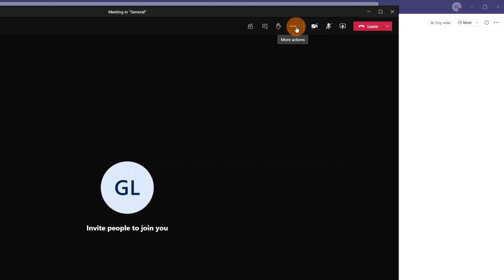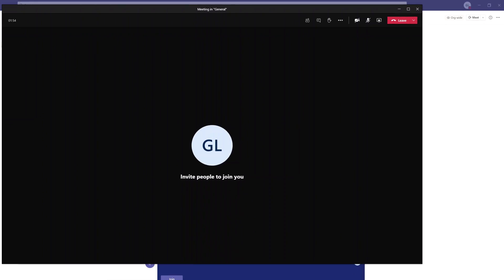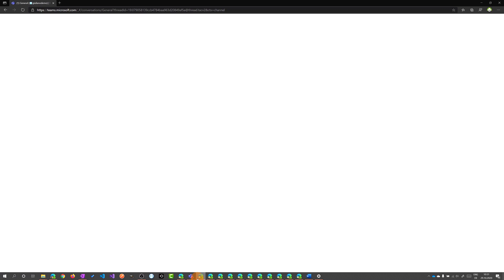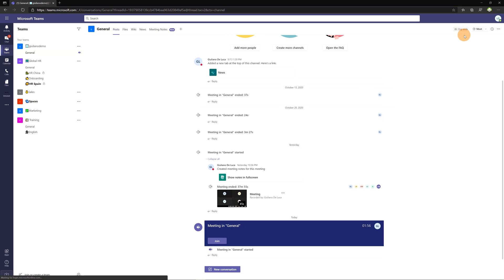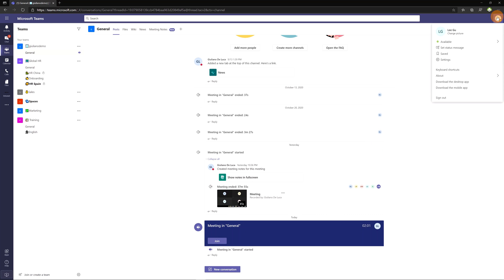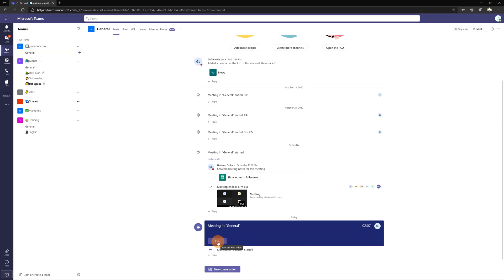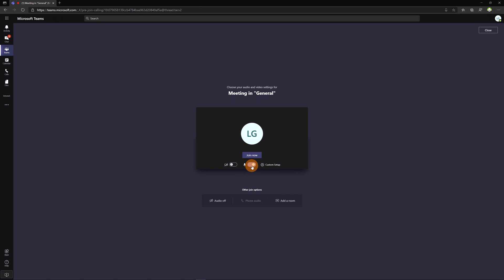Okay now we have to join this meeting with all other users so I have to click now on this browser instance and I have now, I am now a different user I am Li Gu. I can see that there is a new meeting up and running in the channel and I can click on join.